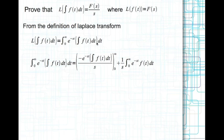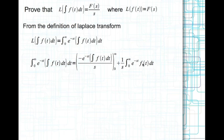Now if we integrate by parts, taking u-dash as e^(-st) and v as the integral of f(t), in integration by parts you evaluate the first term from 0 to infinity, and then whatever is left is (1/s) times the integral from 0 to infinity of e to the power of minus st times f(t) dt. This is the uv term evaluated between 0 and infinity, and v-dash is f(t).